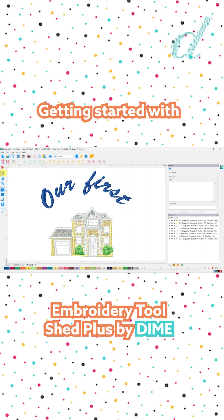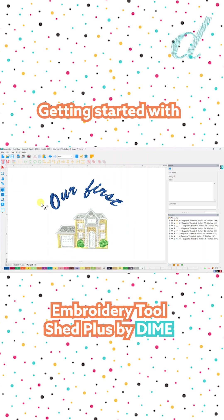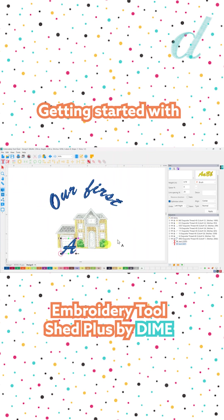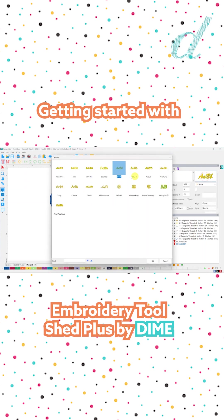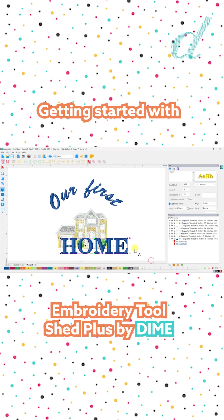Now let's add text to the bottom. Click to add text to the workspace again, type in our text. Here I can click to select different fonts — I'll choose this one, click OK, and move that into position.